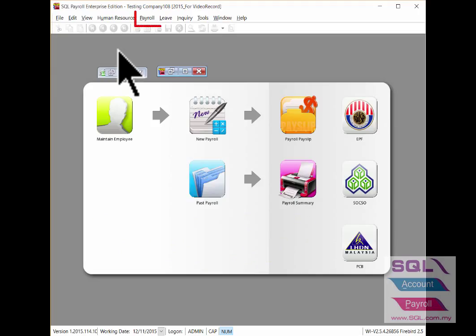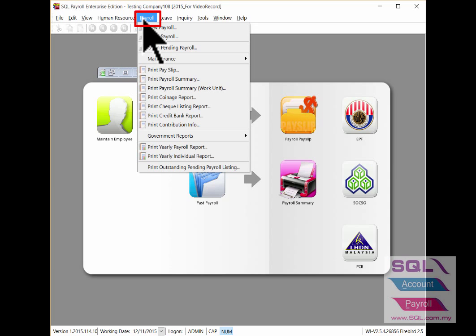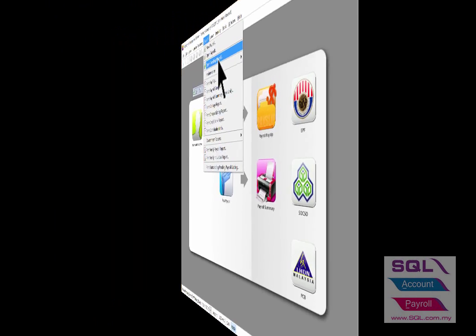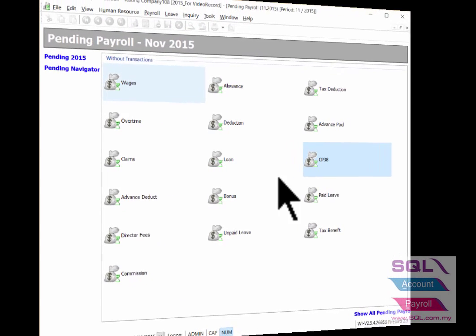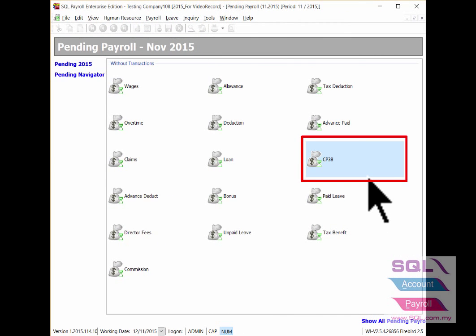First, click into Payroll. Then look for open pending payroll. Double click the money bag of CP38.